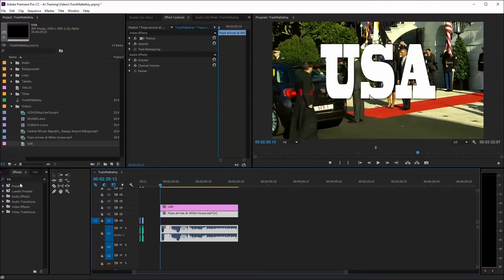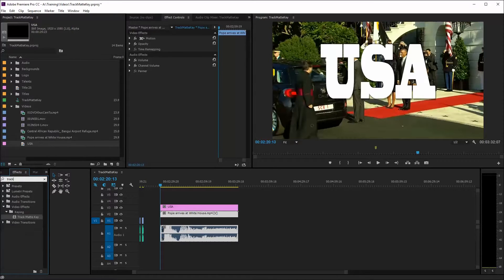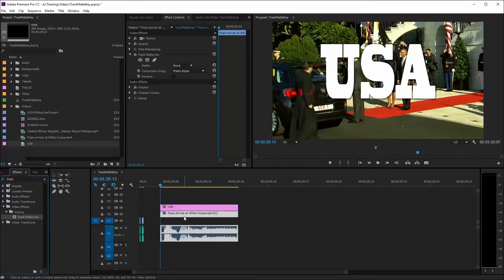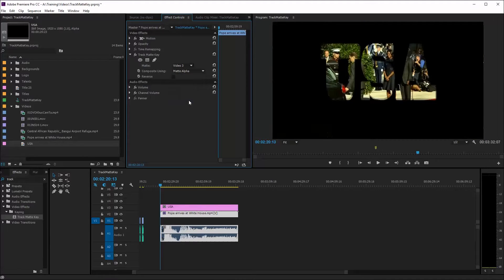Vẫn chưa có gì đáng kể phải không các bạn? Sắp xong rồi. Ở chỗ kính lúp này, bạn đánh vào Track Matte — đây là Track Matte Key, hiện ra liền. Bạn kéo Track Matte Key vào trong cái clip. Vẫn chưa có phản ứng nào đáng kể phải không? Đừng lo, sắp xong rồi. Chỗ Matte này, bạn chọn Video 3.